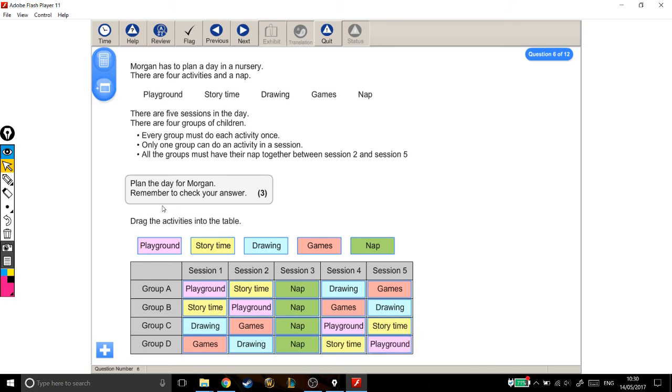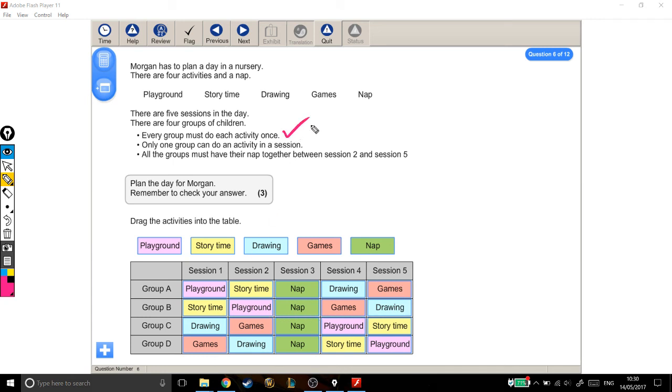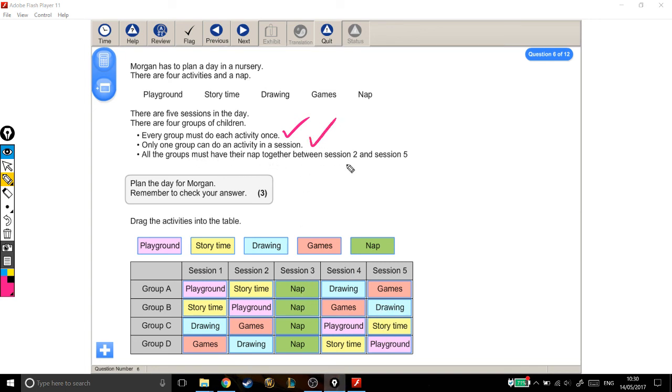Okay, and it gives us this helpful advice. Let's remember to check your answer. So I'm going to back up to what they're telling us. Each group must do each activity once. Well, we were quite careful when we go across to make sure that everyone does everything once. So that one's okay. Only one group can do an activity in a session. So we're looking, are there any repeats in the columns? No. And napping is the exception, because all the groups must have their nap together between session two and session five. They've all got it together, and it's definitely between session two and session five. So, that's it. That's your rota question for three marks.